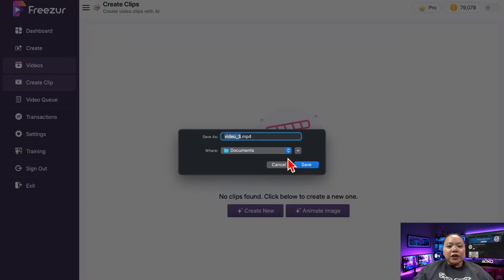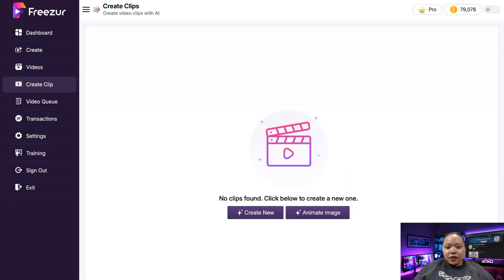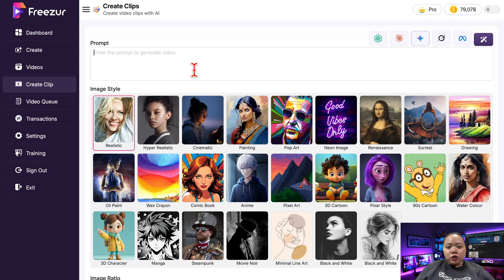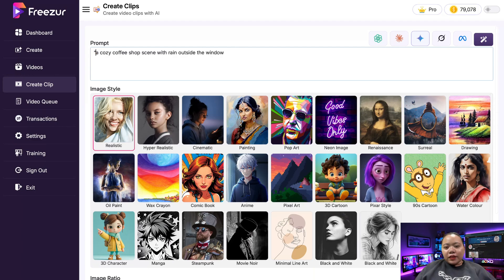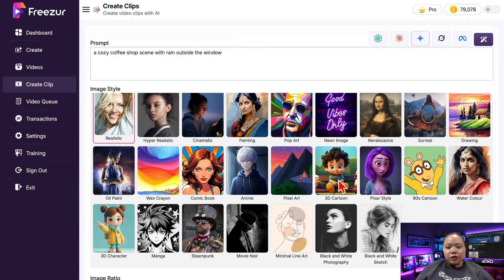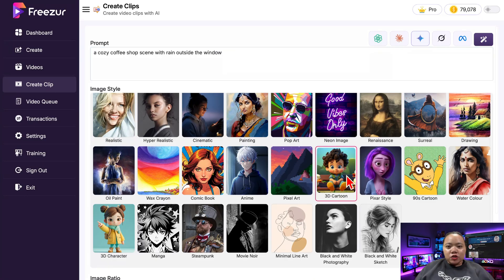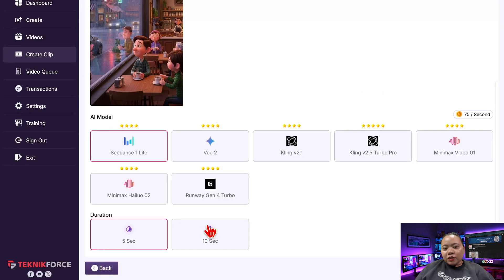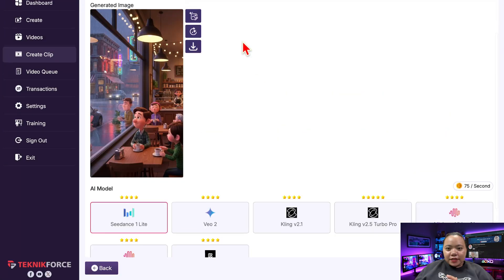One more really cool thing: Freezer has a 'Create Clip' feature. This lets you make your own animated visuals if you want something totally unique — like a cozy coffee shop scene with rain outside the window. You can literally generate it yourself using AI. Just type what you want, paste it in, choose your style — for example, cinematic — and Freezer will generate the image and animate it for you. You can then use that clip inside your video to make it stand out even more.